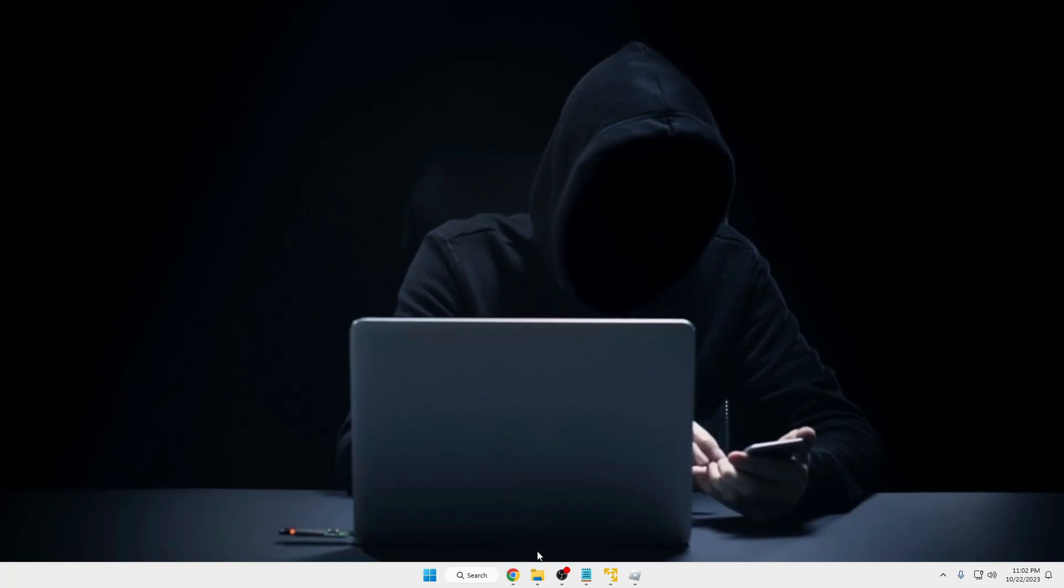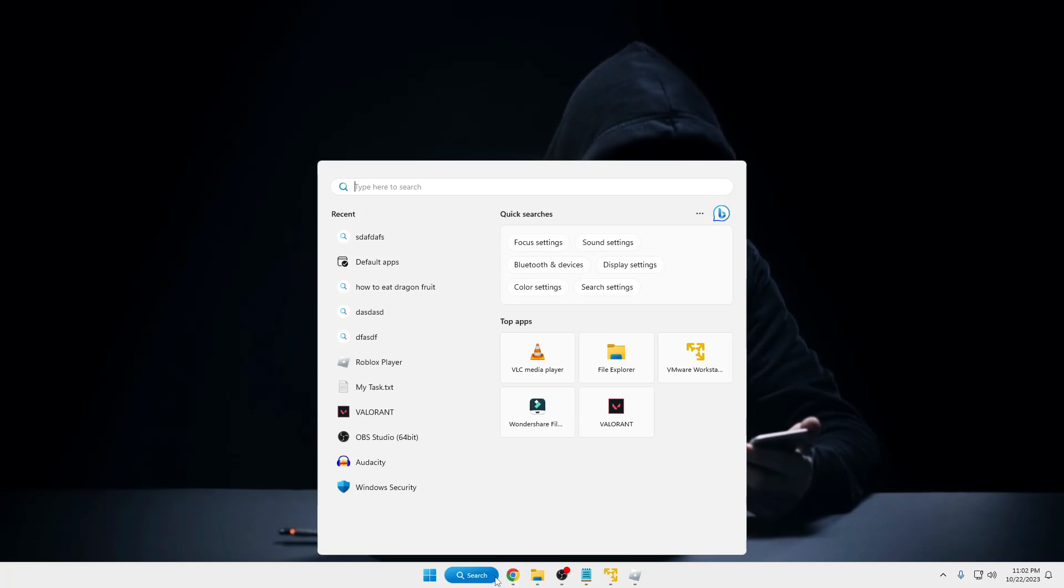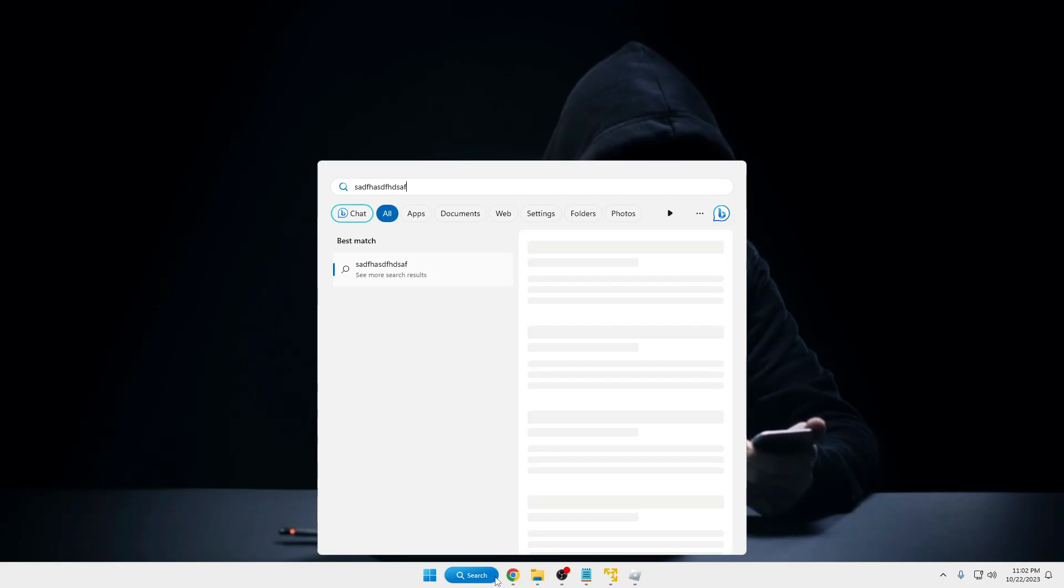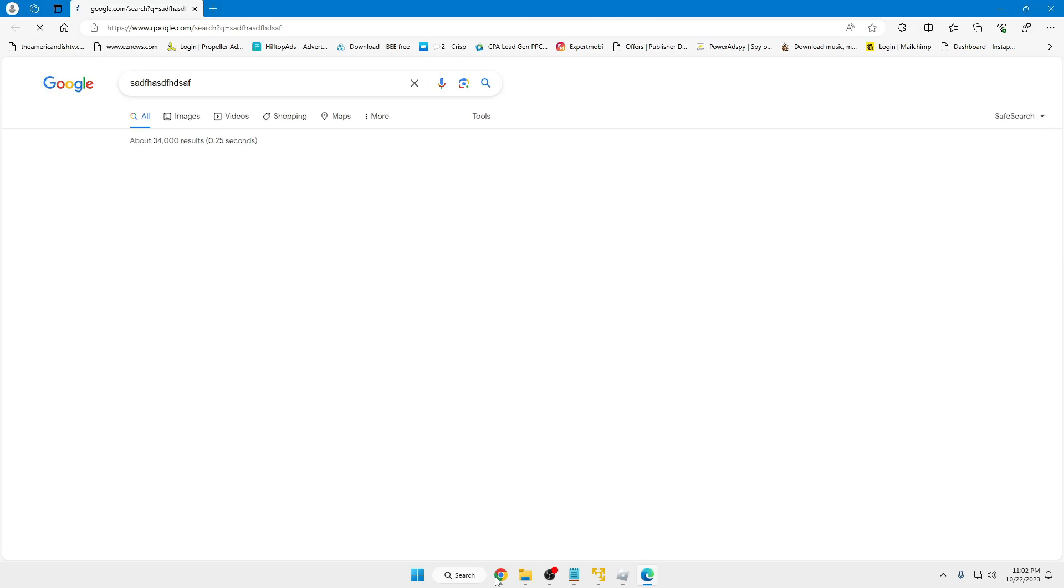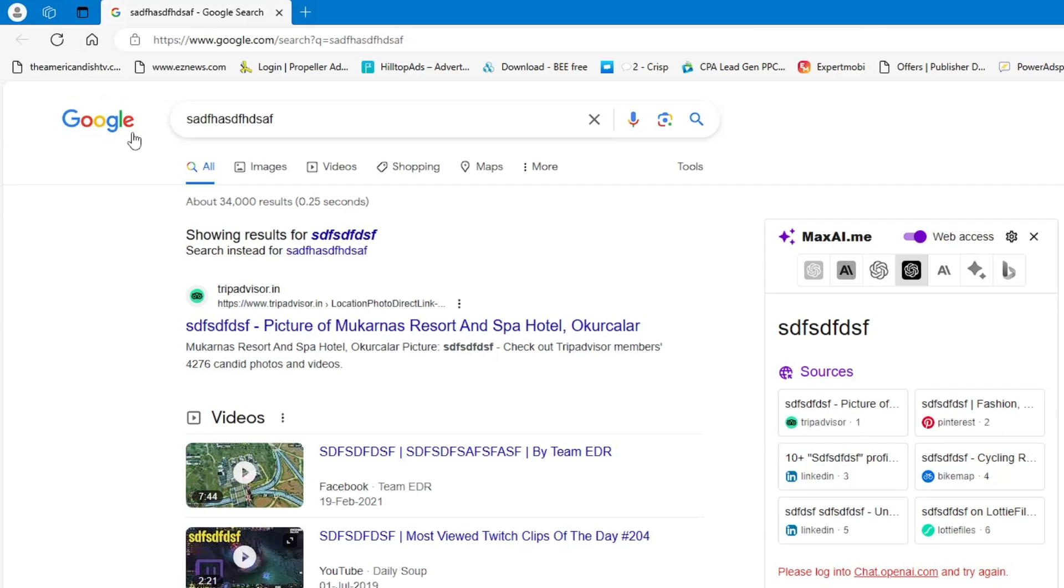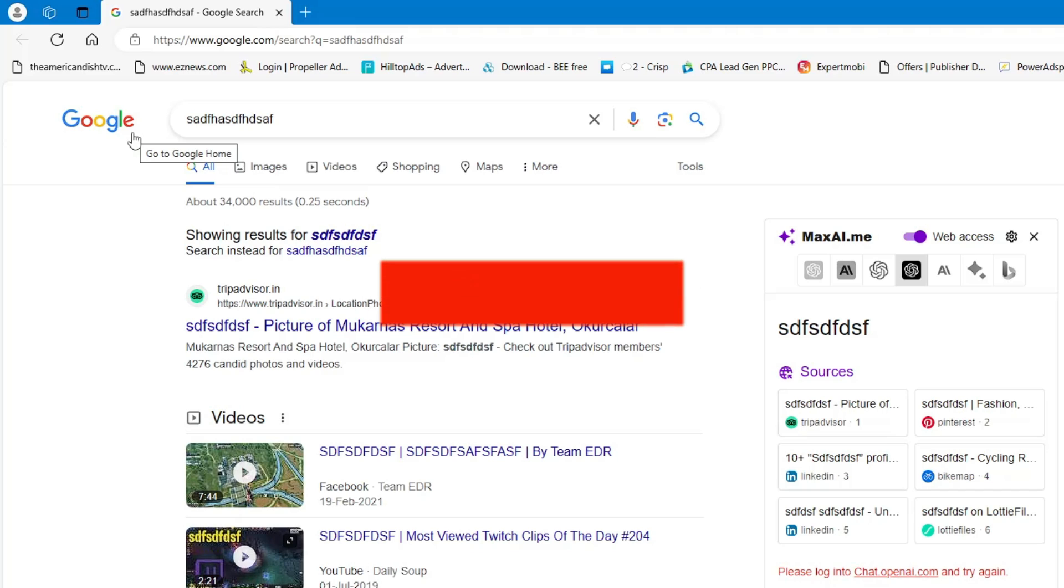Now if I close it and again click on the Windows search and search anything, you will now see that it's coming with Google instead of Bing. So that's all guys for today. Hopefully you enjoyed this short video.